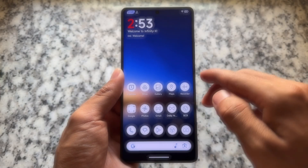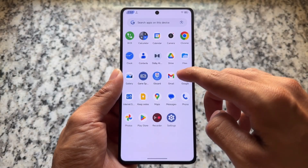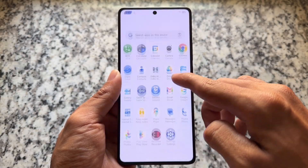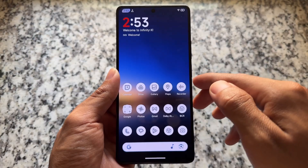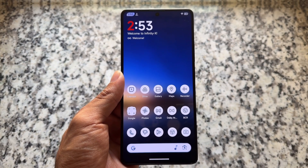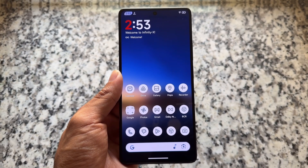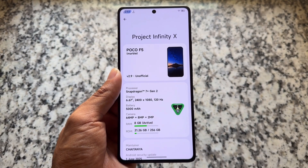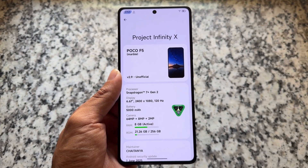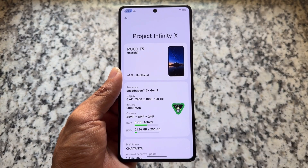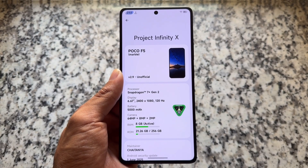This custom ROM is updated — I'm talking about Project Infinity X custom ROM, one of the most customizable and beautiful looking custom ROMs. It's been some time since I made videos on this, and we have a new update available: version 2.9, right now while making this video.